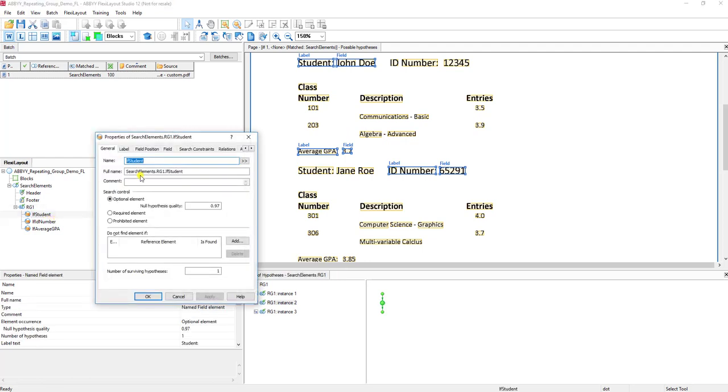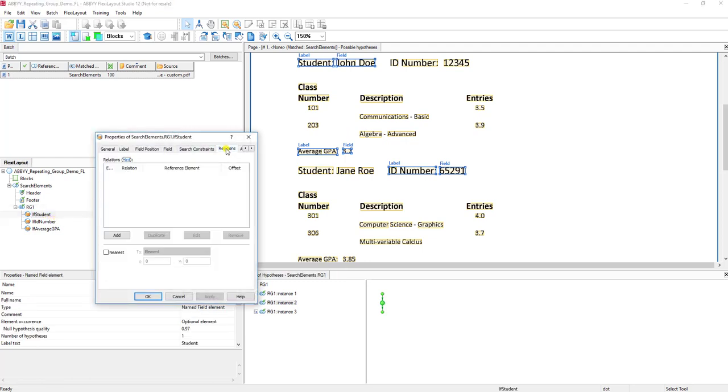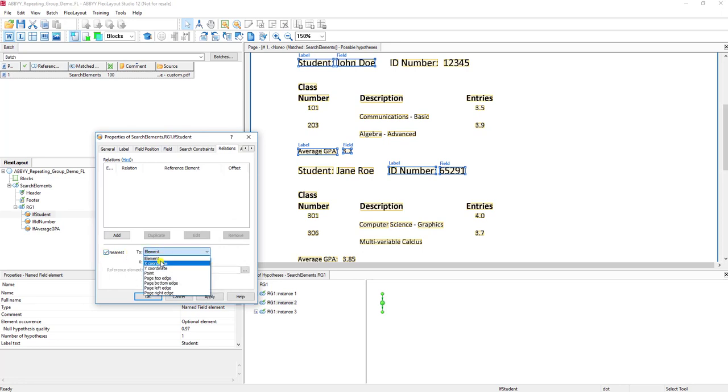For this case, I'm just going to tell the software that we want the student to be the anchor, and all I'm going to do there is just tell the software that I want to always capture the one closest to the top of the document. Your logic on your documents may be different.